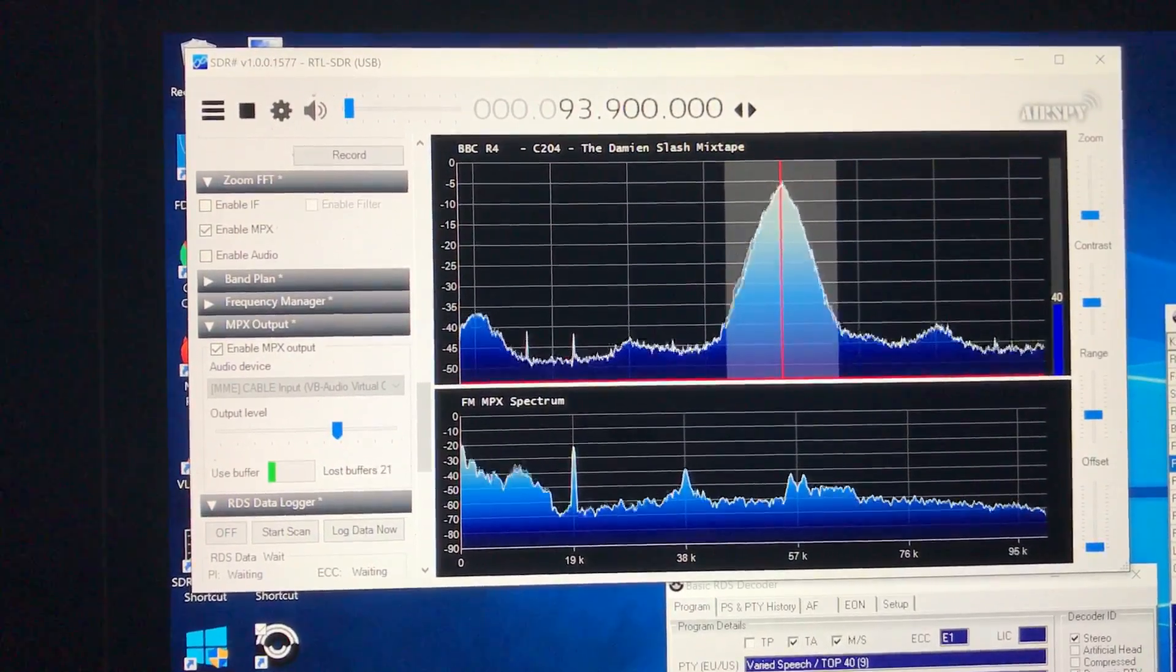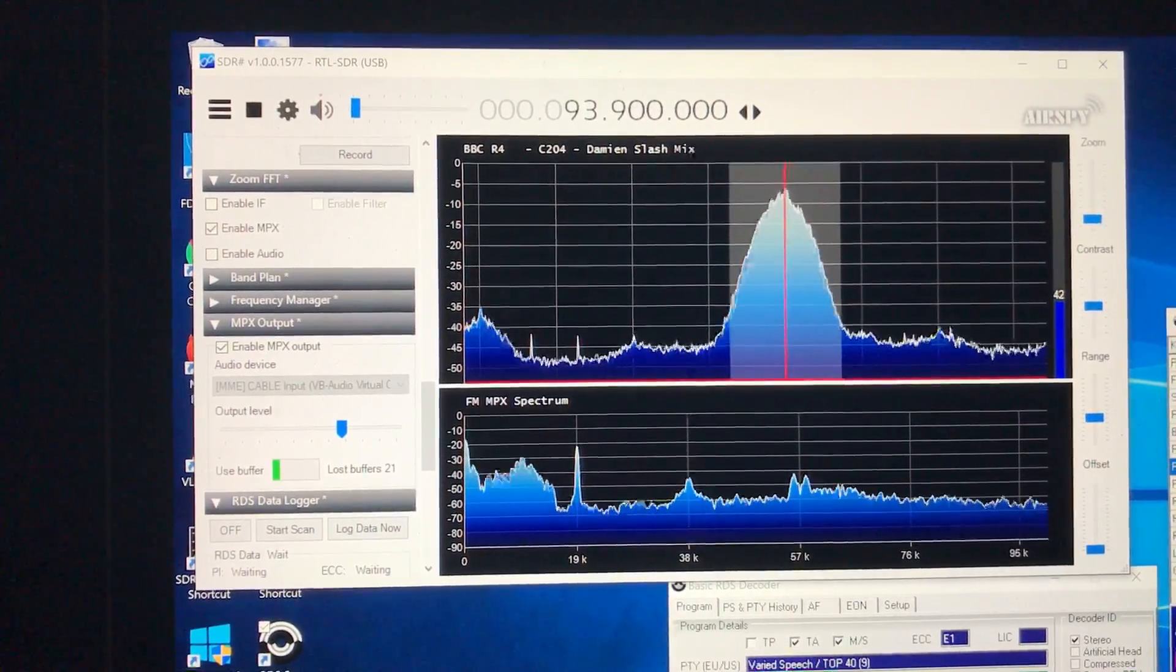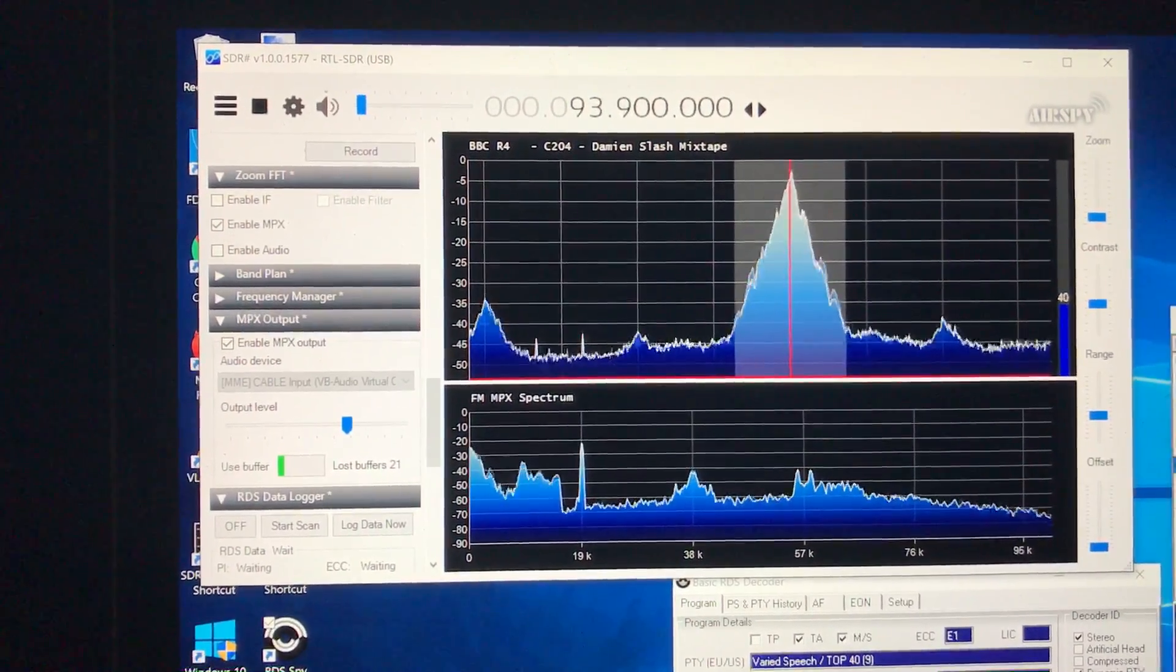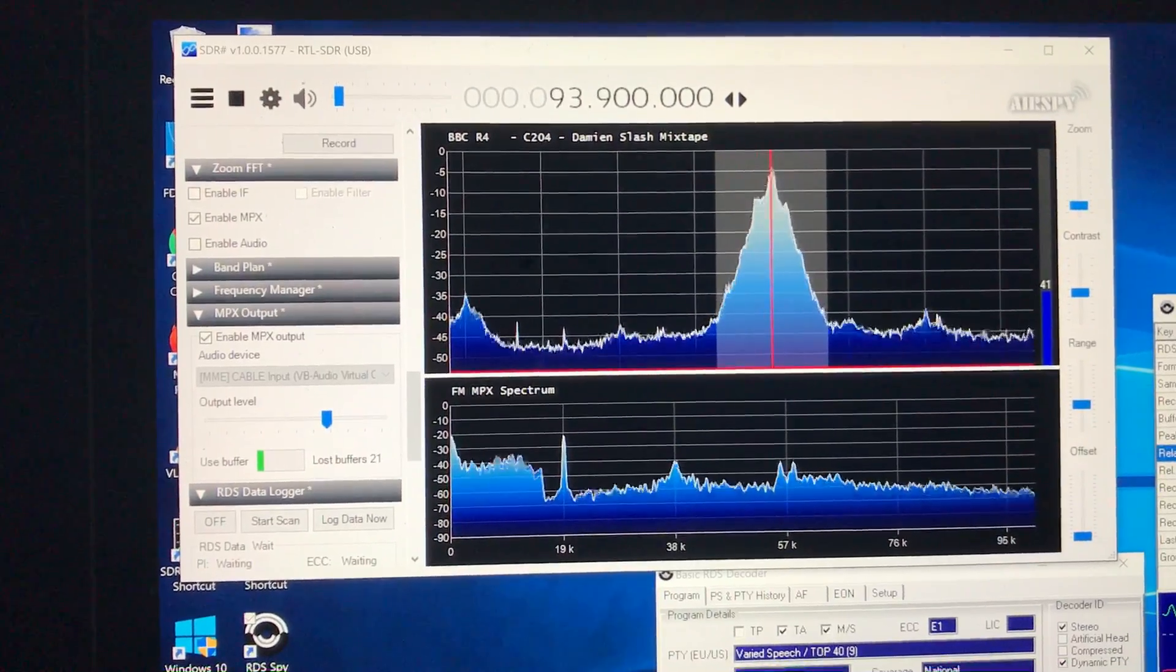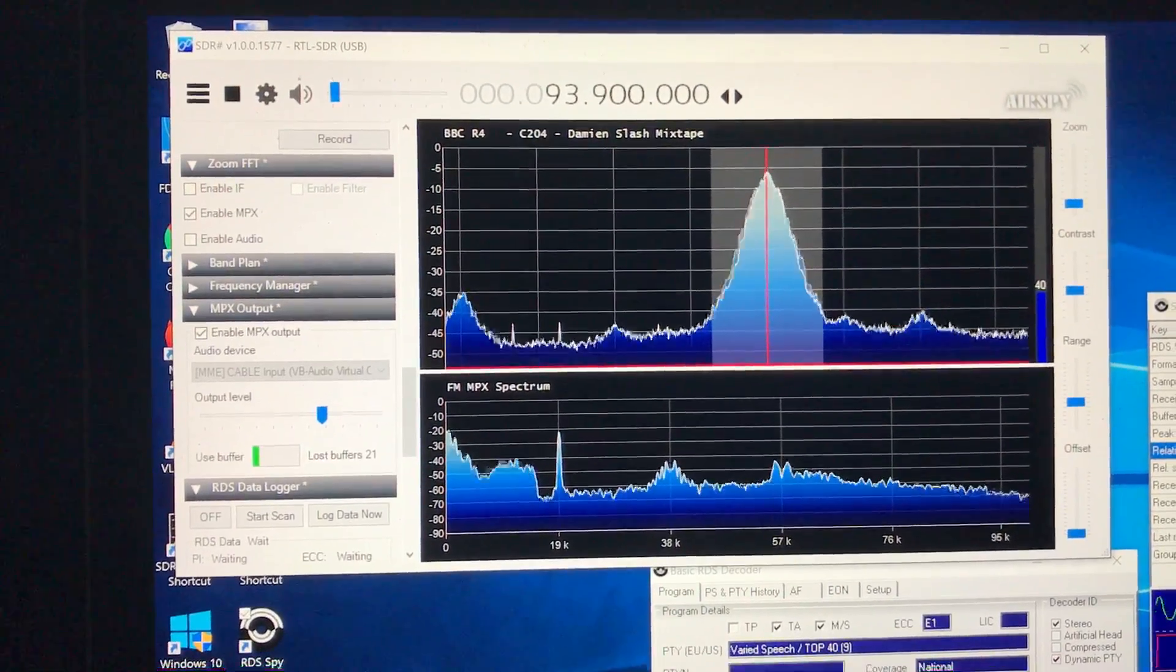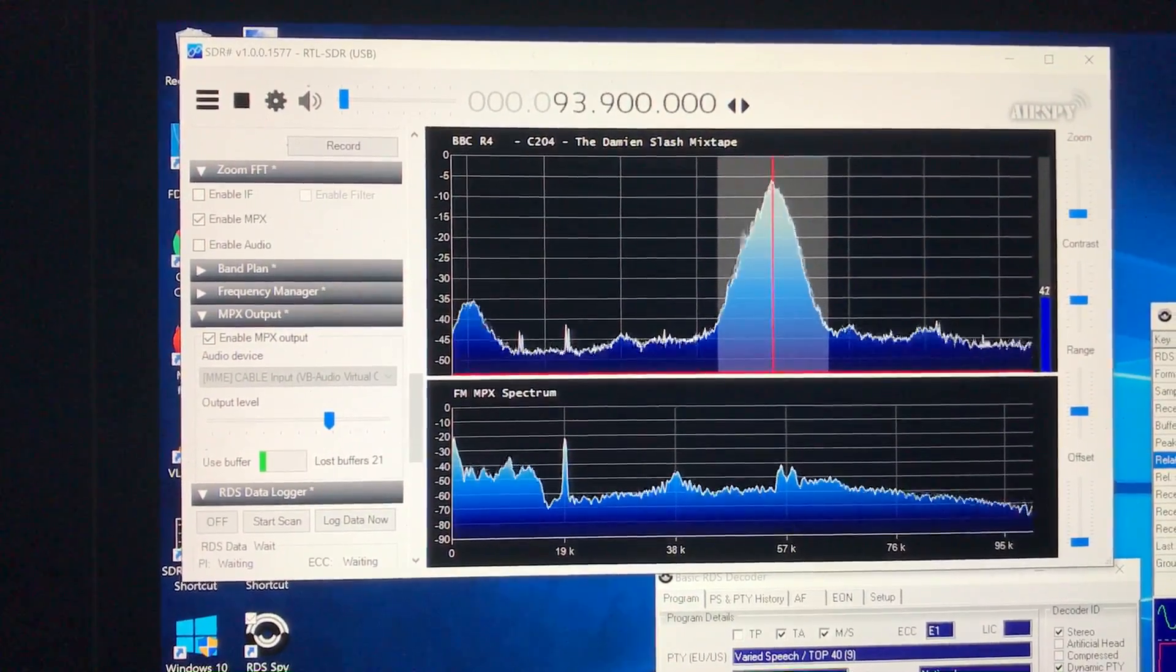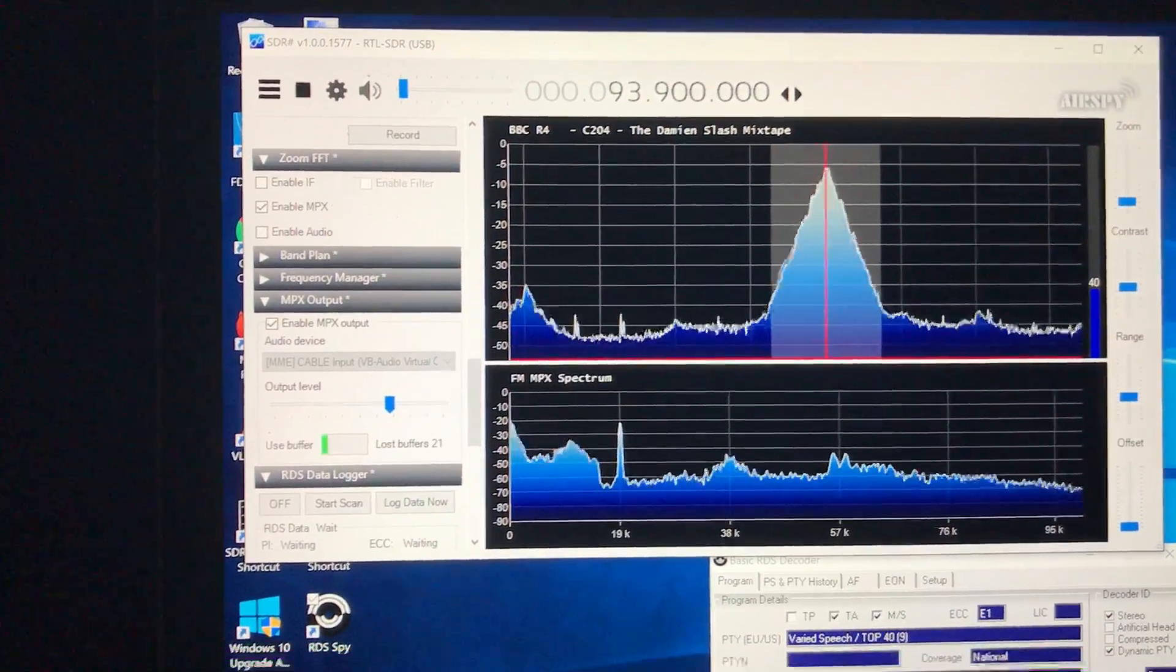Now, I have the Elad FDM Duo, but mine only tunes to 54 MHz I think. So what I decided to do was try this out with my new Elec RTL SDR dongle.